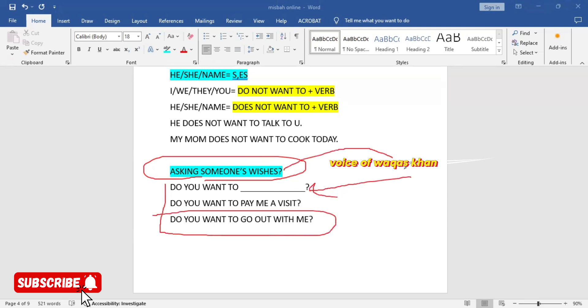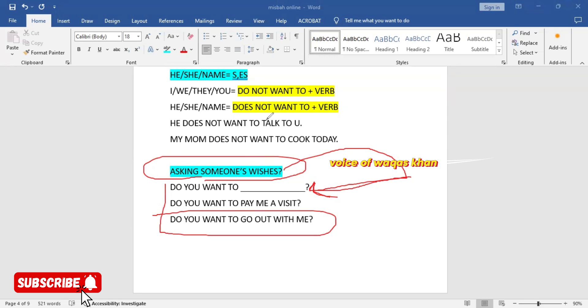So I hope that you guys have learned today the structure about want to, and now you are able to express your wishes in front of people. See you in the next video. Bye bye, take care.